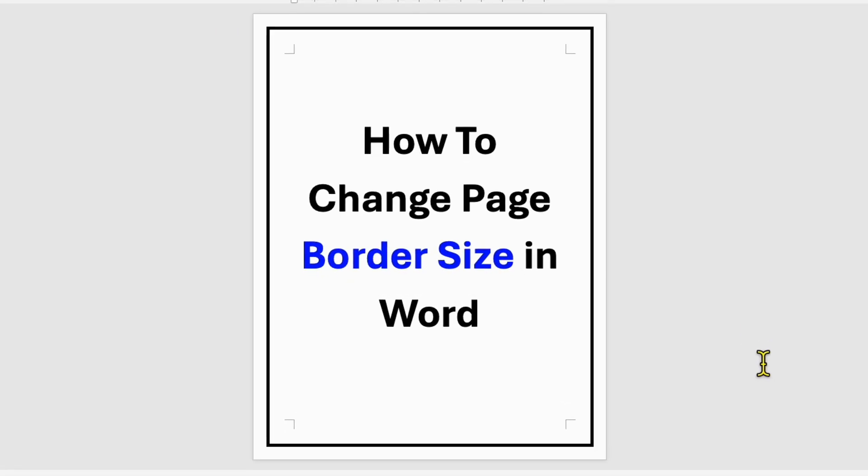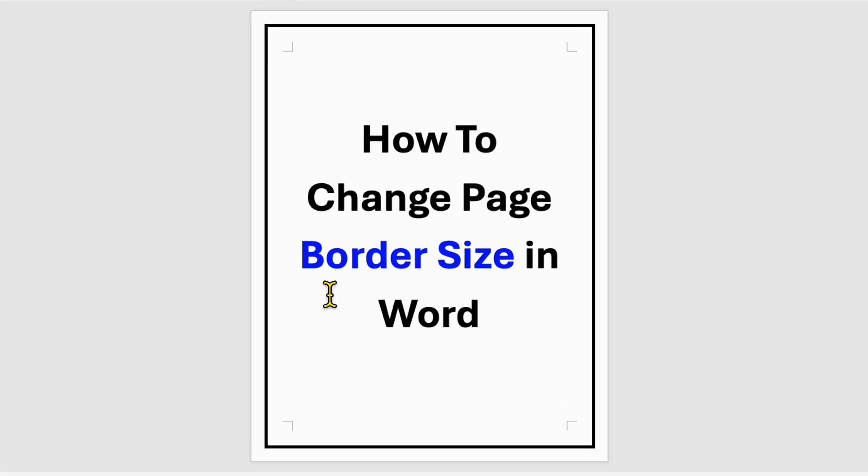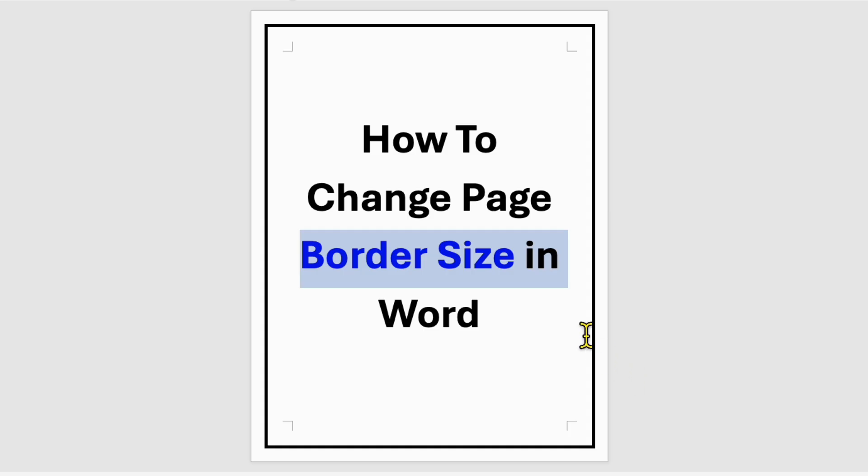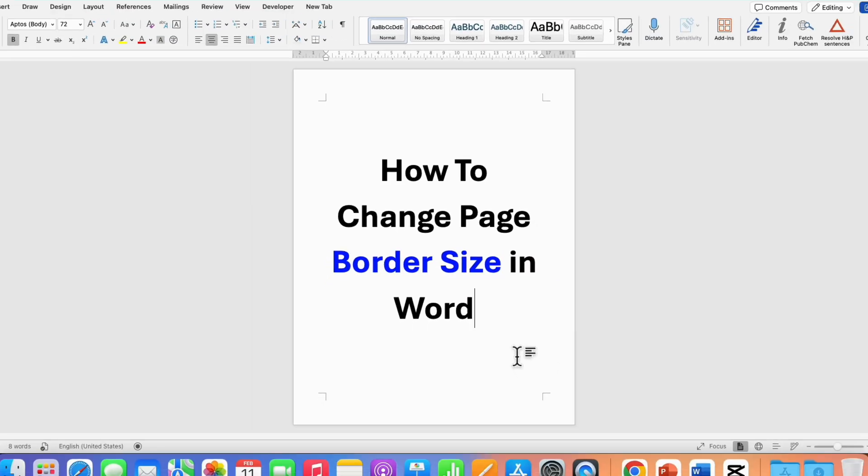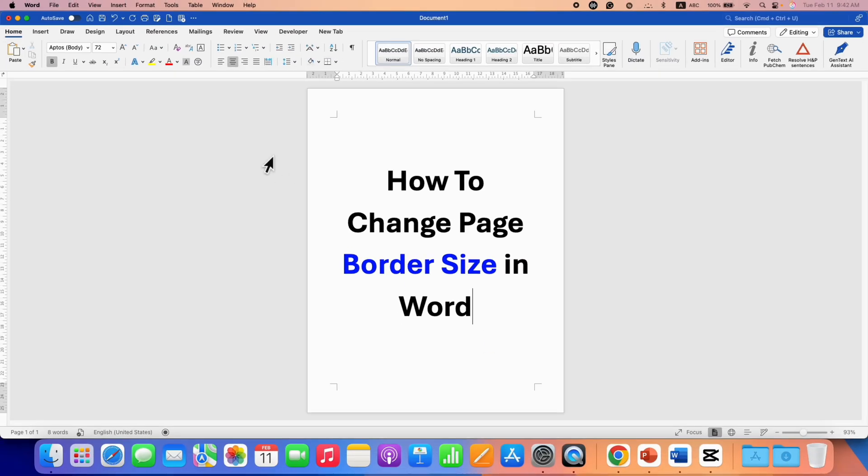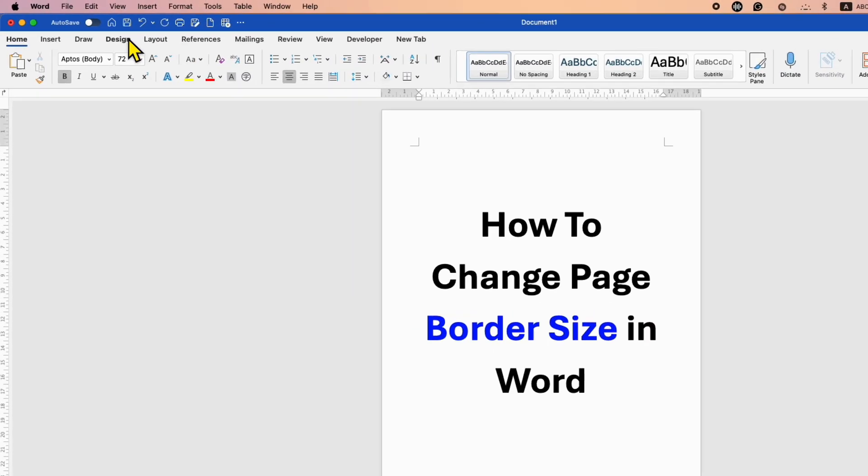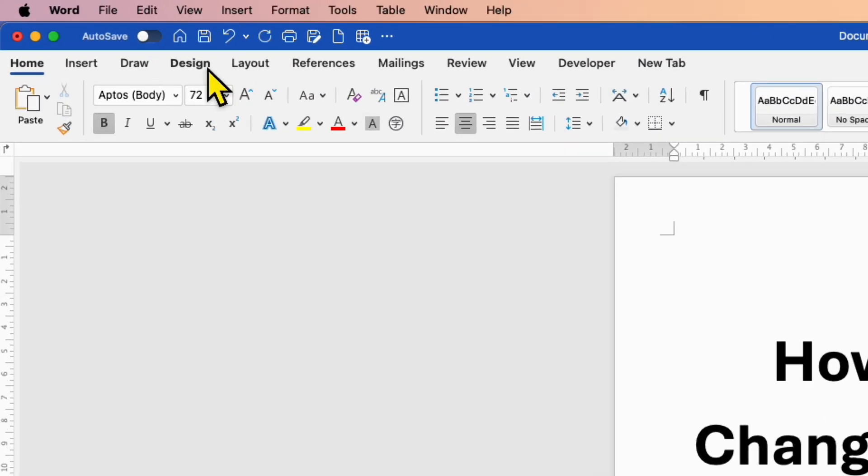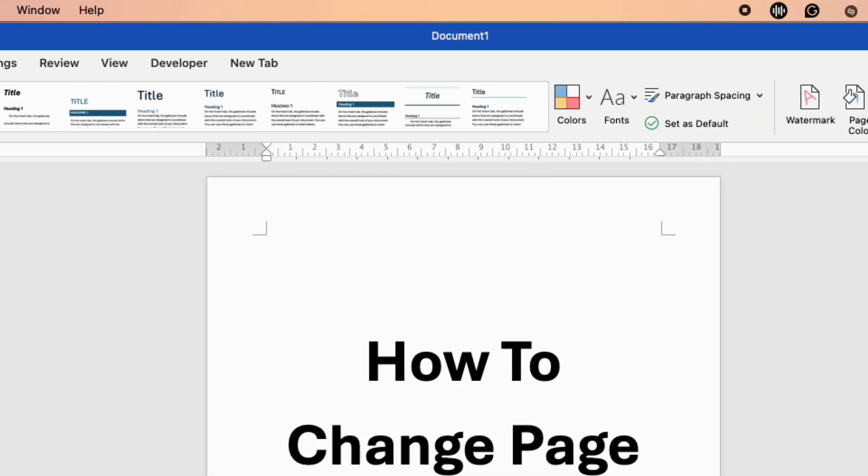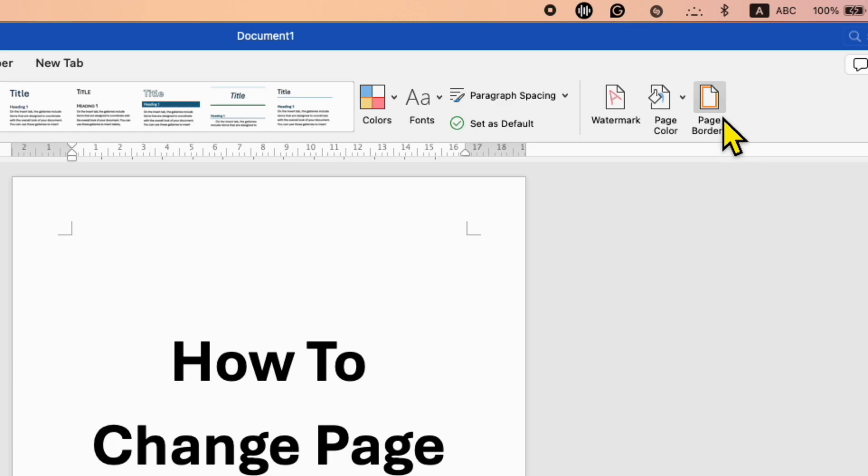In this video you will see how to change page border size in a Word document. It's very easy to change page border size. First, go to the Design tab and you will see the option for page borders.